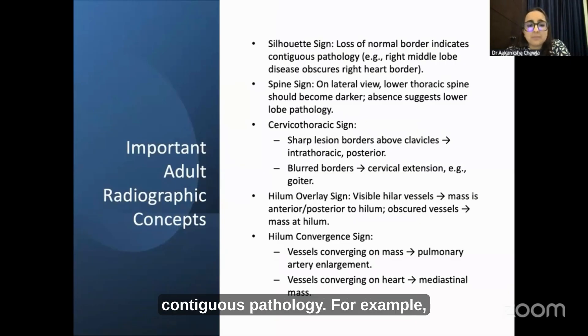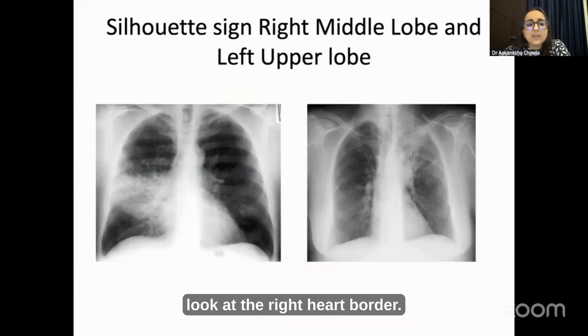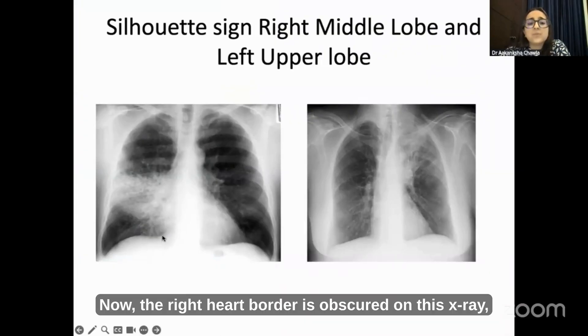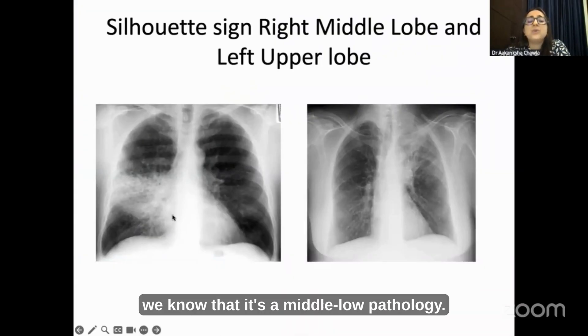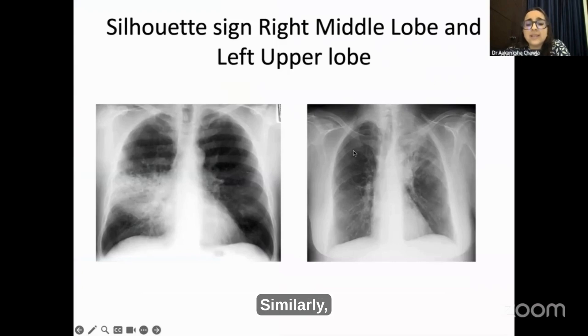For example, look at the right heart border. The right heart border is obscured on this X-ray, and when we see this, we know that it is a middle lobe pathology.